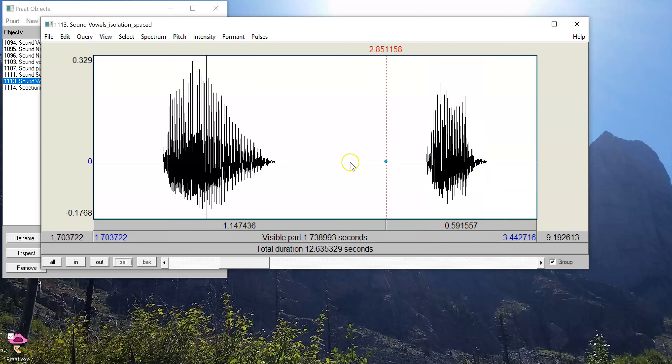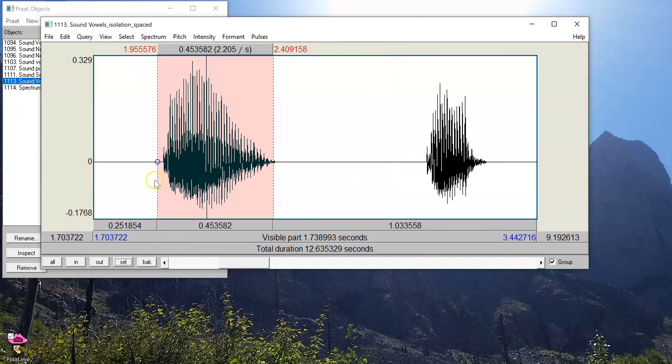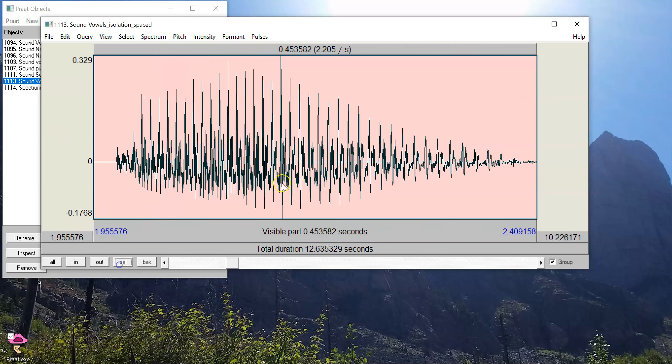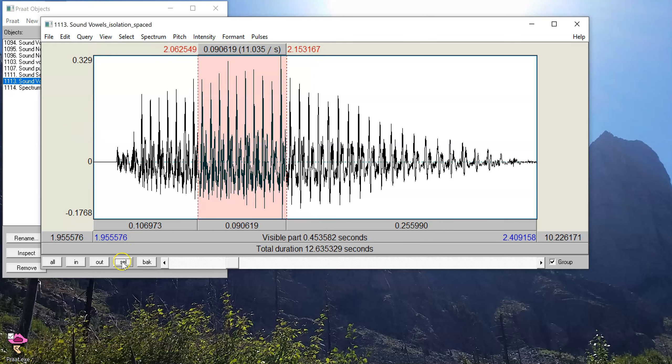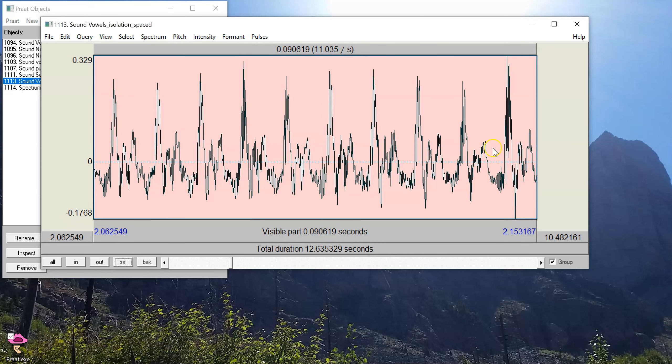I can also tell on the waveform that the second vowel has less intensity than the first vowel, because it has less of an excursion away from the center line. If I zoom into this, I can also see that this vowel is periodic, so I can see a systematic regular repeating pattern in the waveform, which is evidence that this is voiced and has a pitch to it.